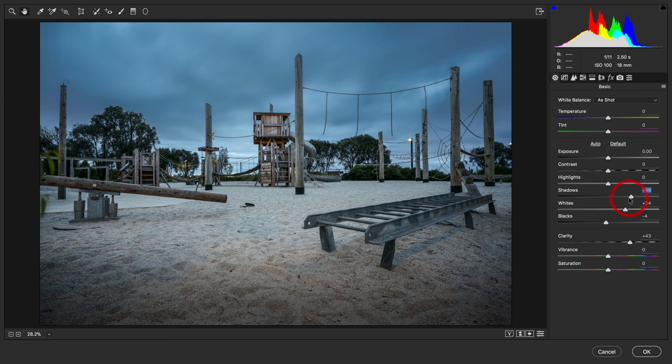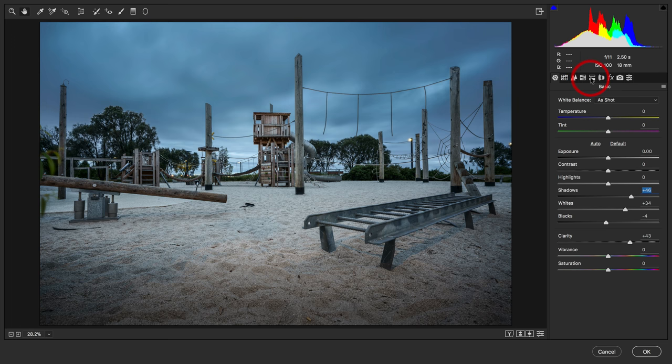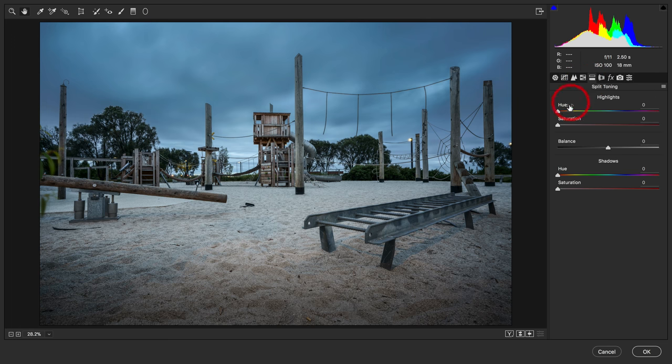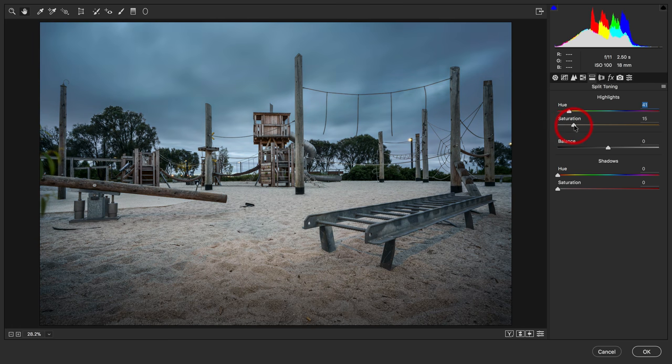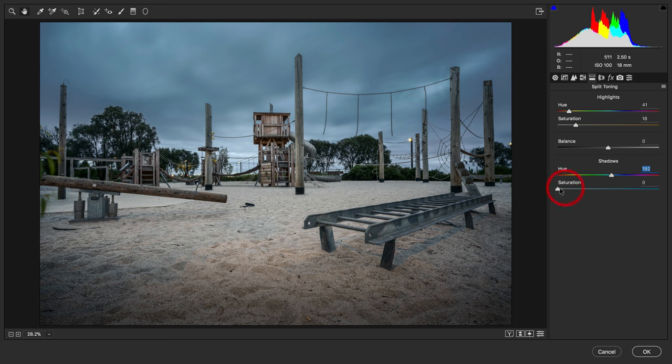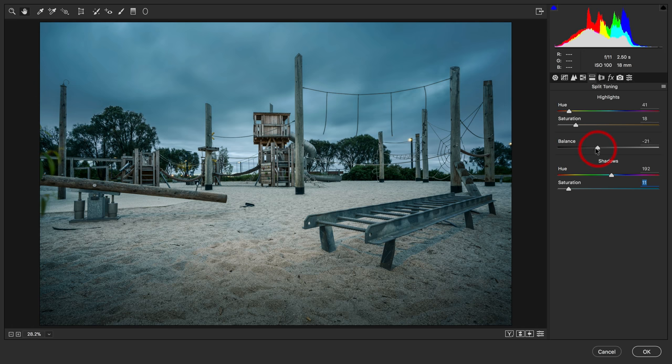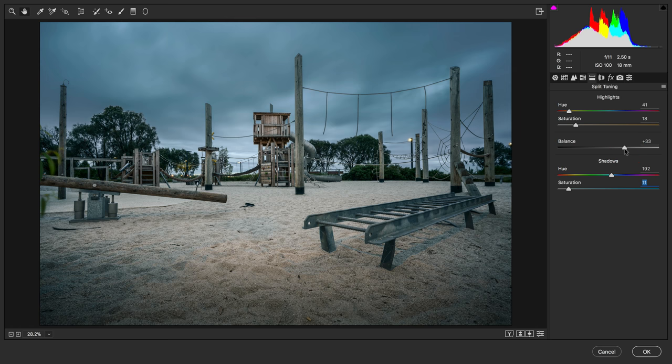What I'm going to do now is do a little bit of split toning to this image. We're going to come over into the split toning panel. I'll add a little bit of warmth to those highlights and a little bit of cool tone to those shadows. I'll just move that balance slider because I wanted a little bit warmer than cooler on that balance.